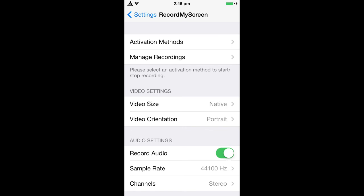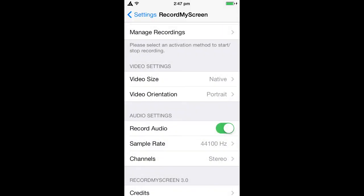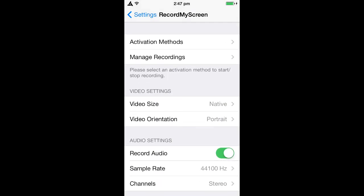You can choose the orientation — I'm using portrait right now, but you can use two different types of landscape or portrait upside down. You can also turn audio on and off, and choose stereo or mono. It's pretty simple and really good, so I recommend it. That's how you record your Apple device — remember to like, comment, and subscribe!